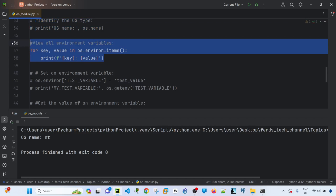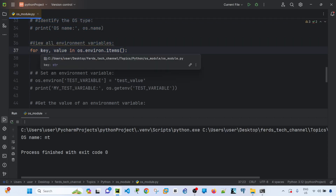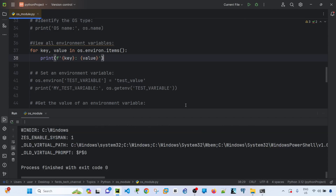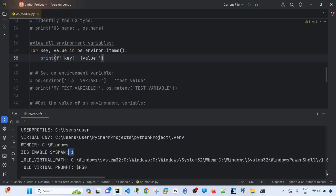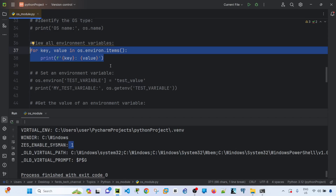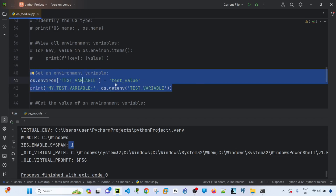To view all environment variables, I'll uncomment this line. I'm doing a for loop over os.environ, which acts like a dictionary with key-value pairs. Running it prints all the environment variable keys and their values from my machine.